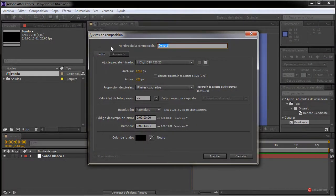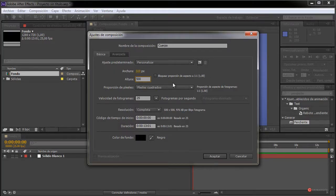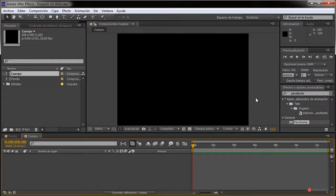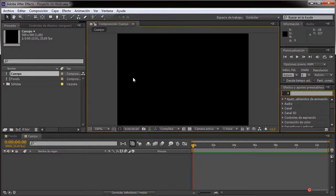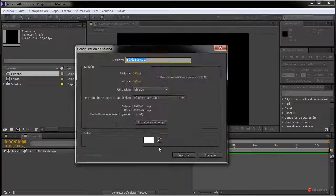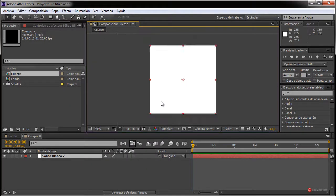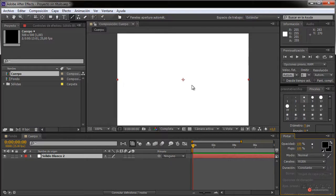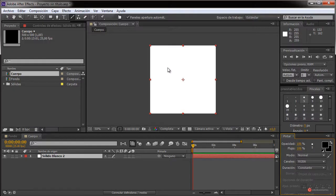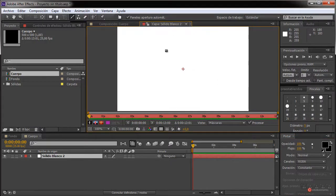Composición, nueva composición. A esta voy a llamarla, por ejemplo, 'cuerpo'. Vamos a usar unas dimensiones un poco más reducidas, por ejemplo 500x500. Pulsamos en aceptar y ahí tenemos nuestra nueva composición. Lo que vamos a hacer es pintar sobre ella; para eso necesitamos capa nuevo sólido, por ejemplo de color blanco, y la herramienta pincel. Vamos a ir ofreciendo algunos detalles sobre esta herramienta pincel.